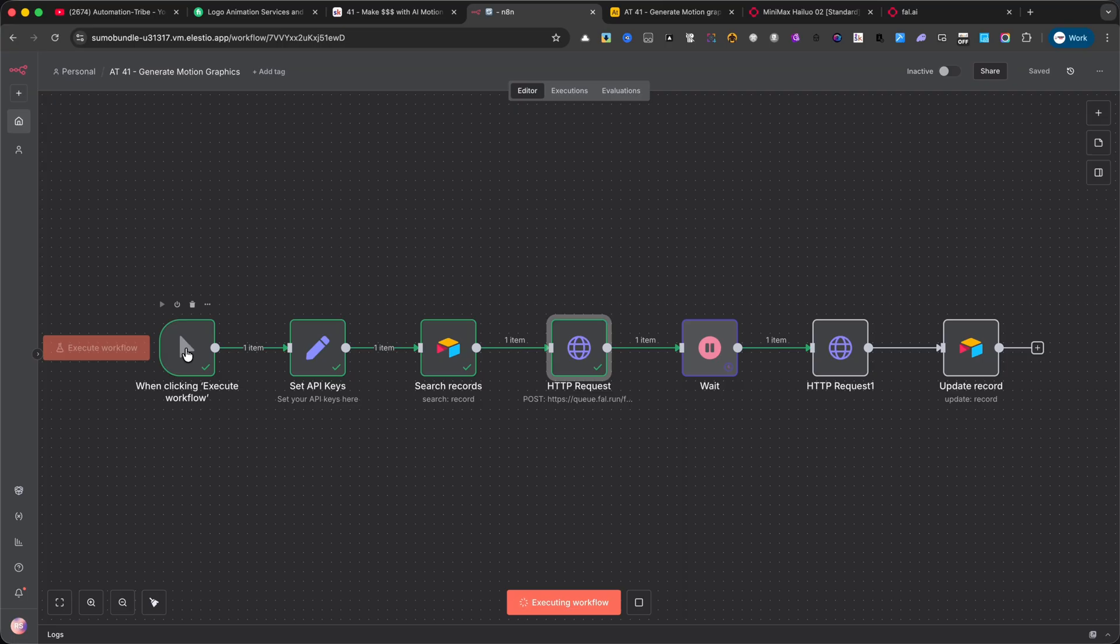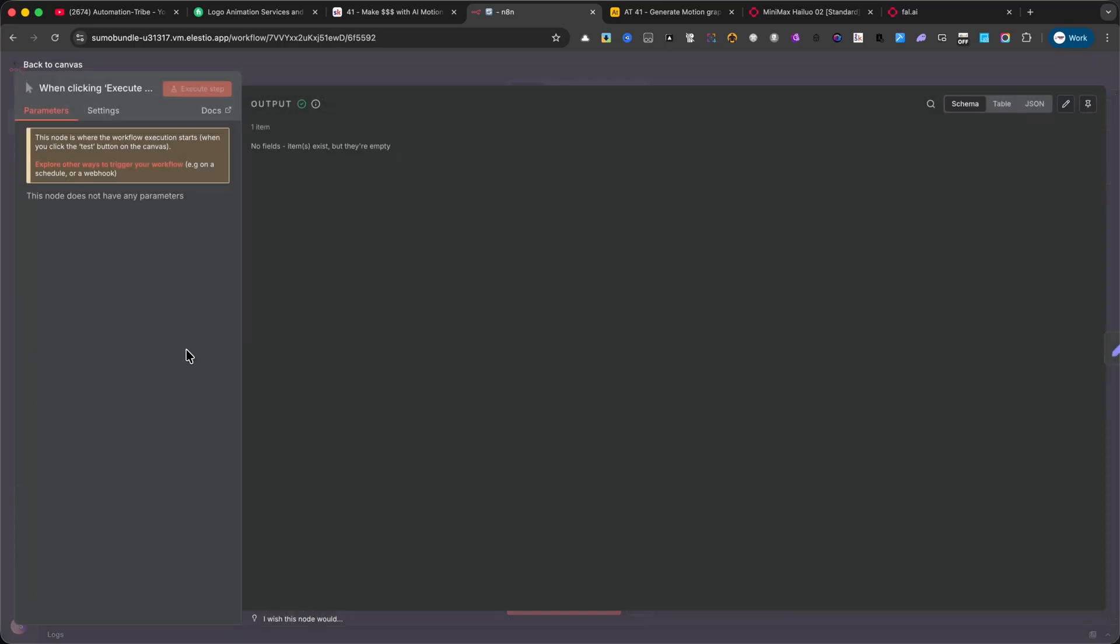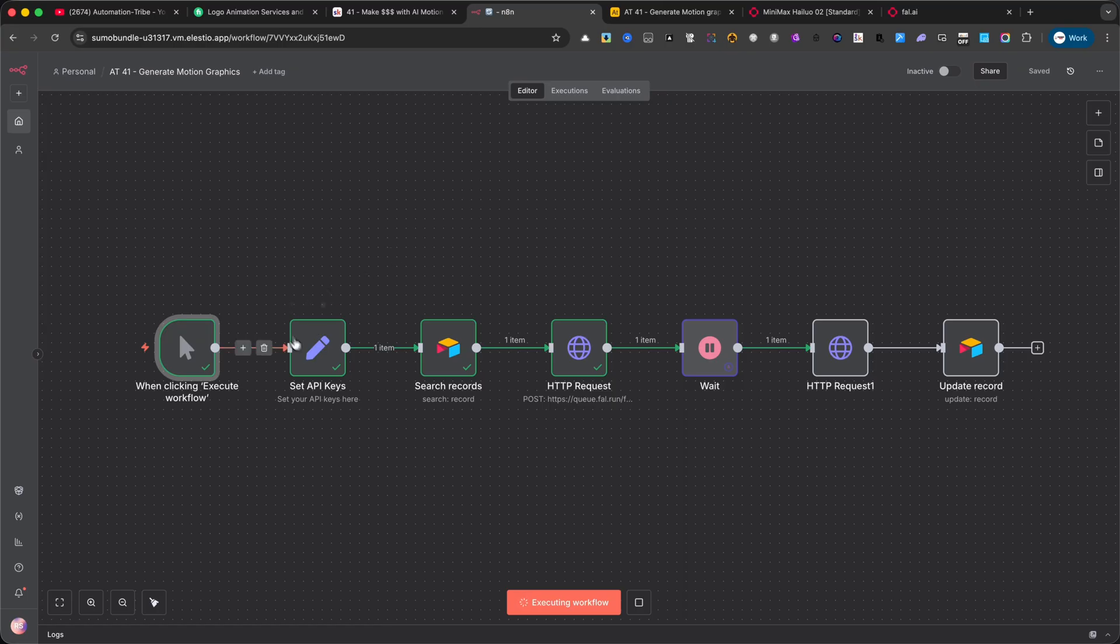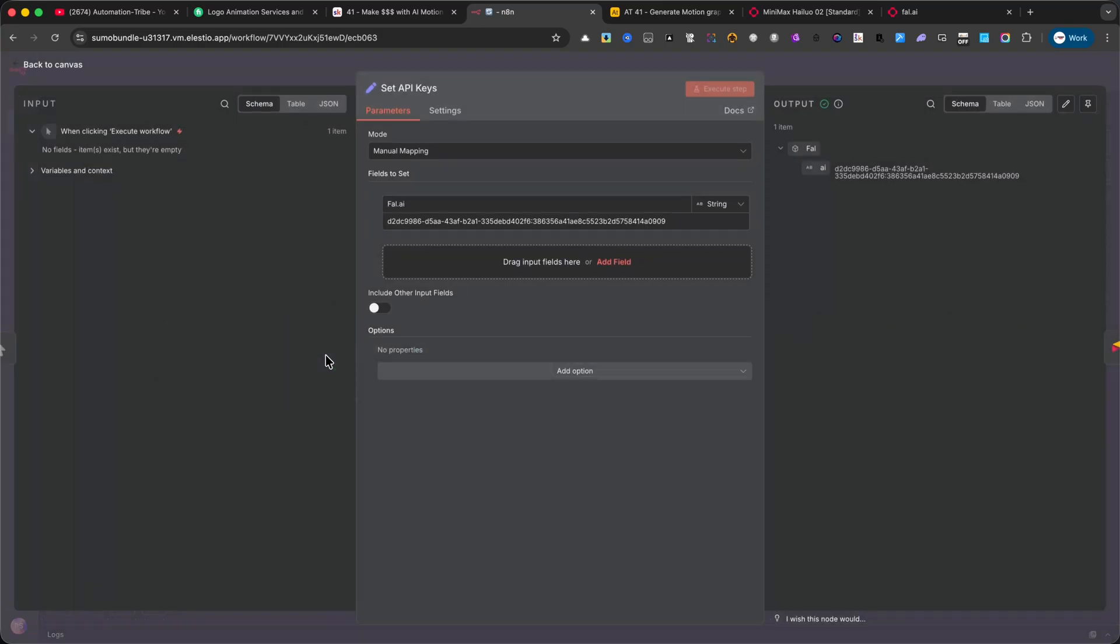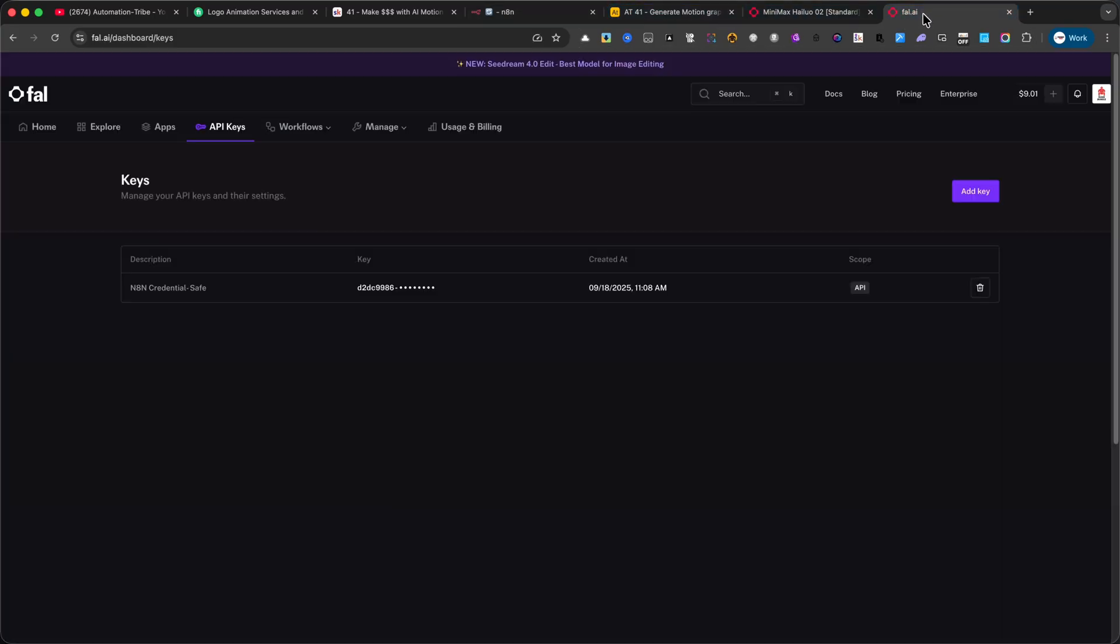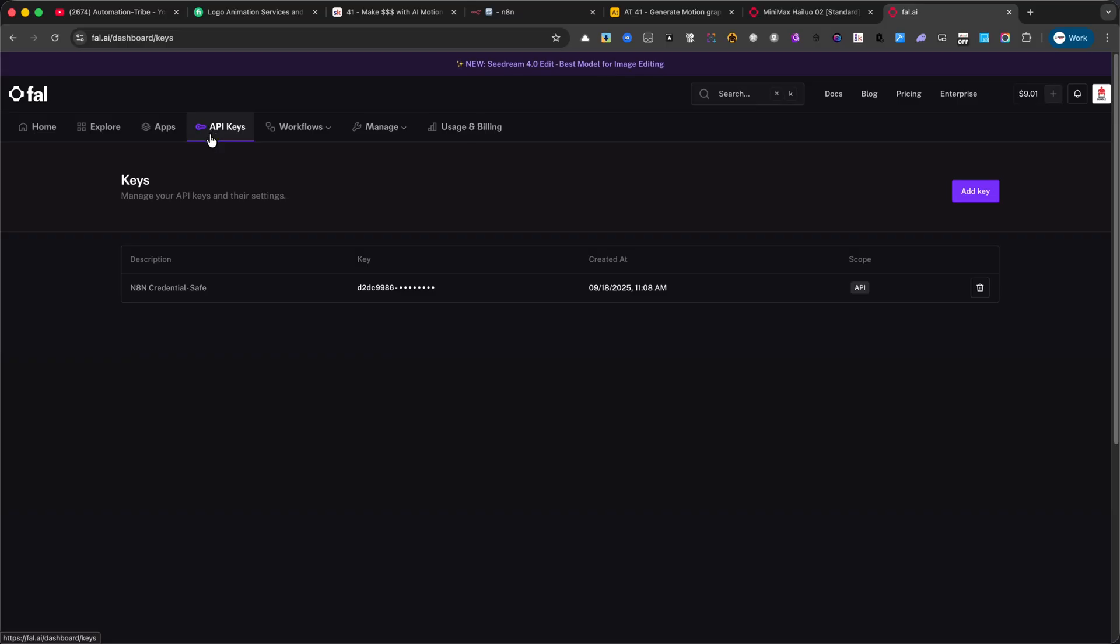Set API Keys. For this tutorial, I'm using FL.AI. All you need to do is add some credits to your account, then go to your account settings and click on API Keys. There you'll find your personal API key. Just copy it and paste it here into the second node, and you're ready to go.